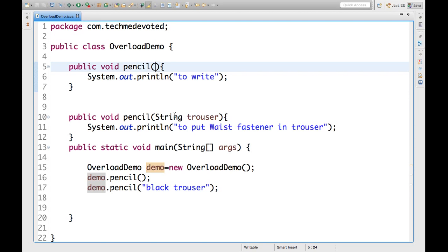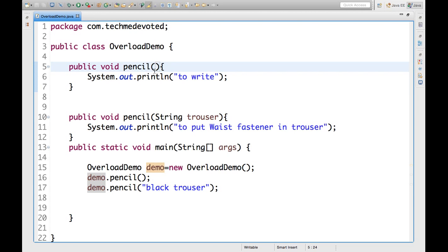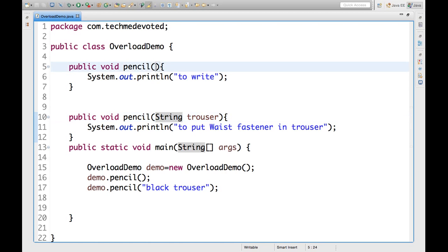Otherwise, suppose here we don't have any parameter. Here we have a string parameter. We can have here int also. It should be different. And there is nothing to do with this return type.